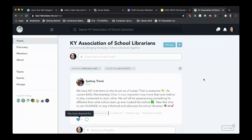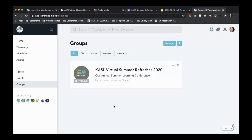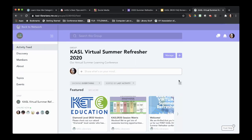The easiest way to get to our summer refresher content from the main Kentucky Librarians Mighty Network is to visit the left-hand side of the screen and go to Groups. When you click on Groups, you're going to see the logo and title for the summer refresher. Go ahead and click that. You'll know that you're in summer refresher content when you see the purple banner at the top of your page and almost all of the other buttons turn purple. Purple means you're in the right place.